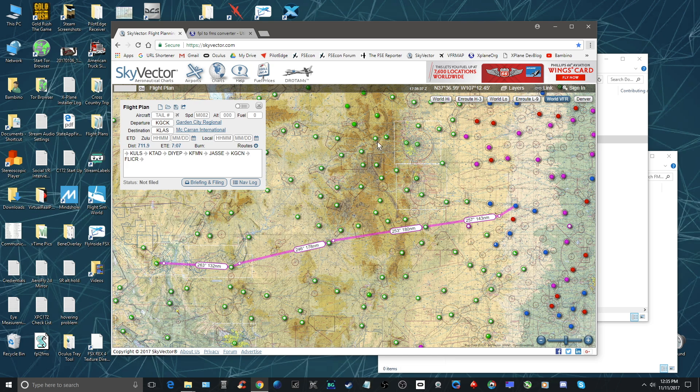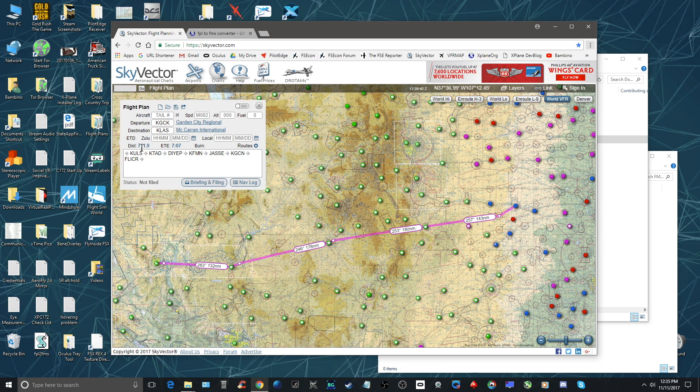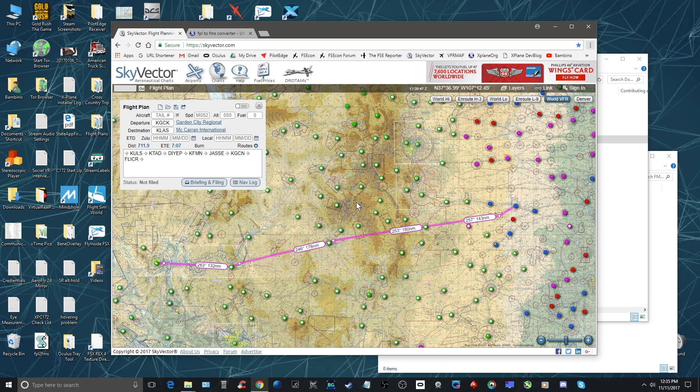So I'm in Skyvector here and I use my normal process to set up my flight plan with airports and GPS waypoints and stuff like that. That's all pretty straightforward.